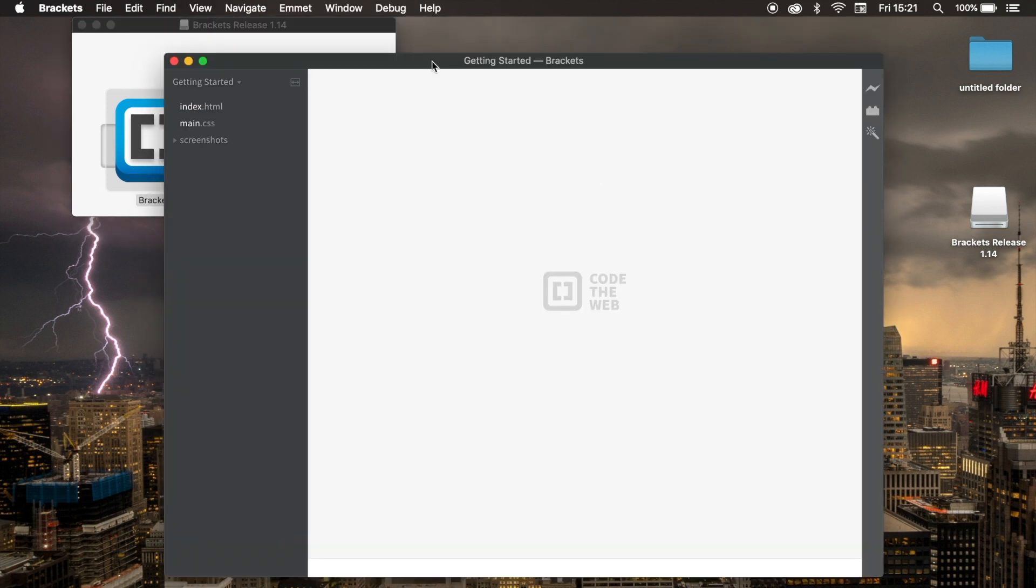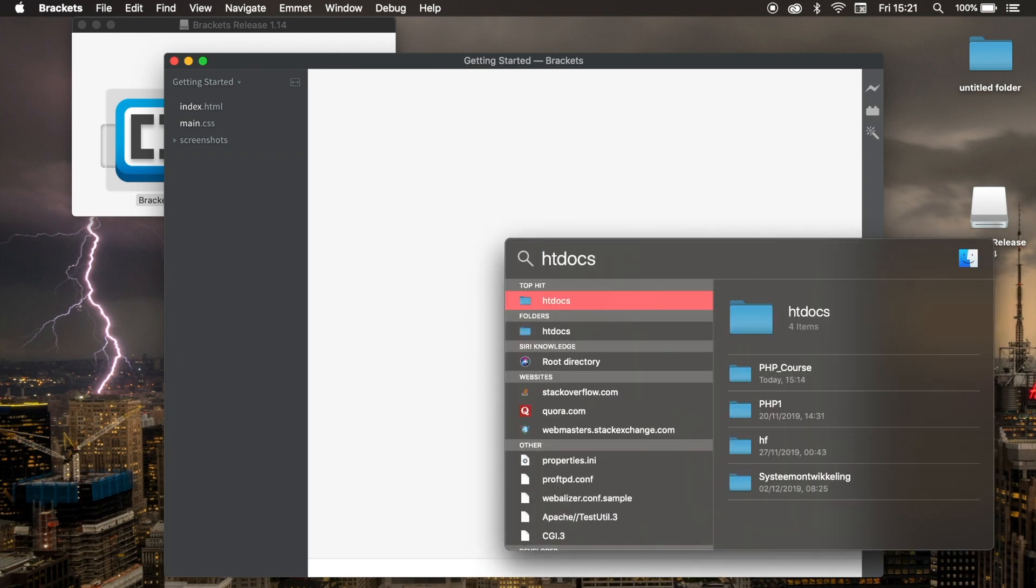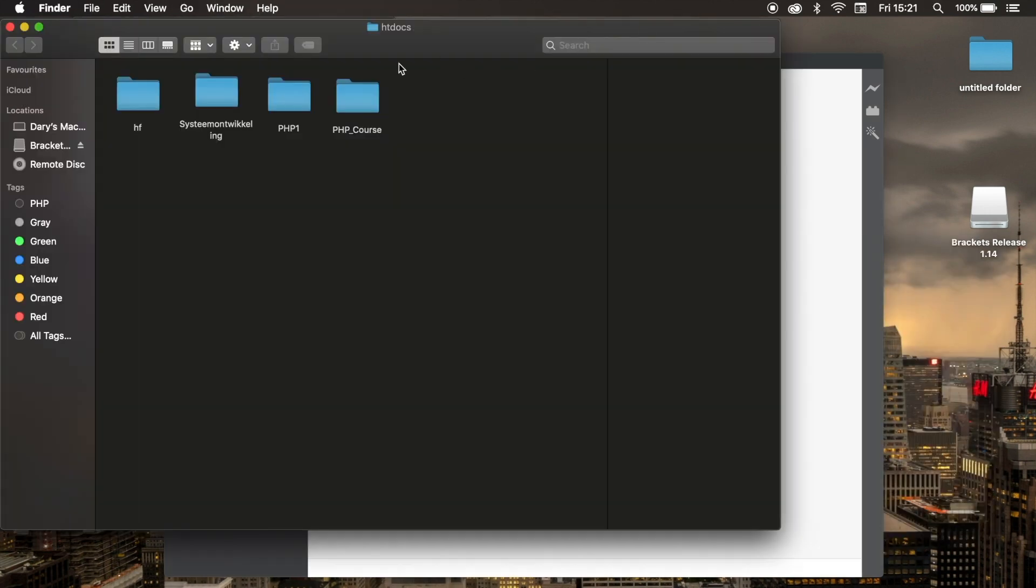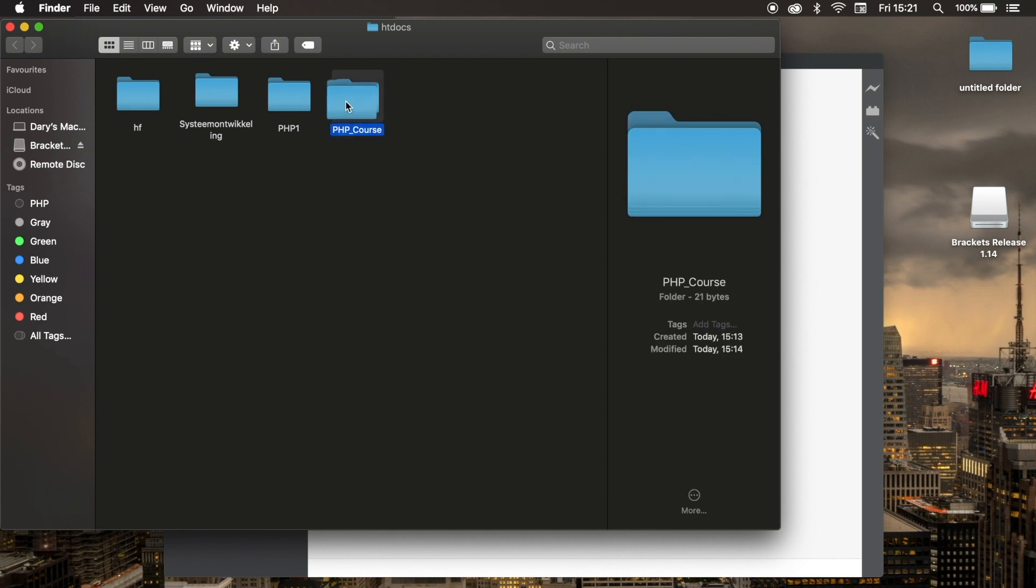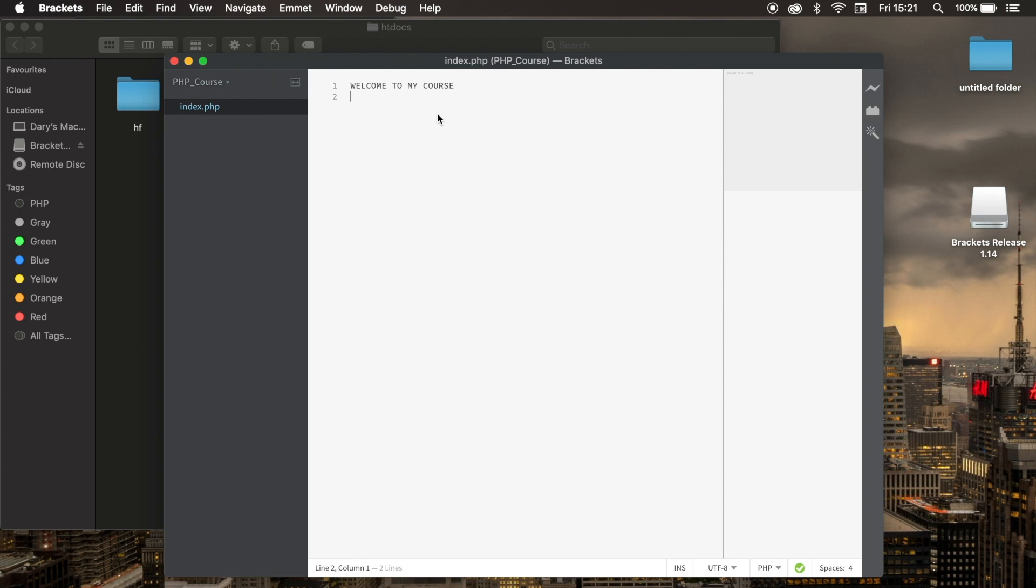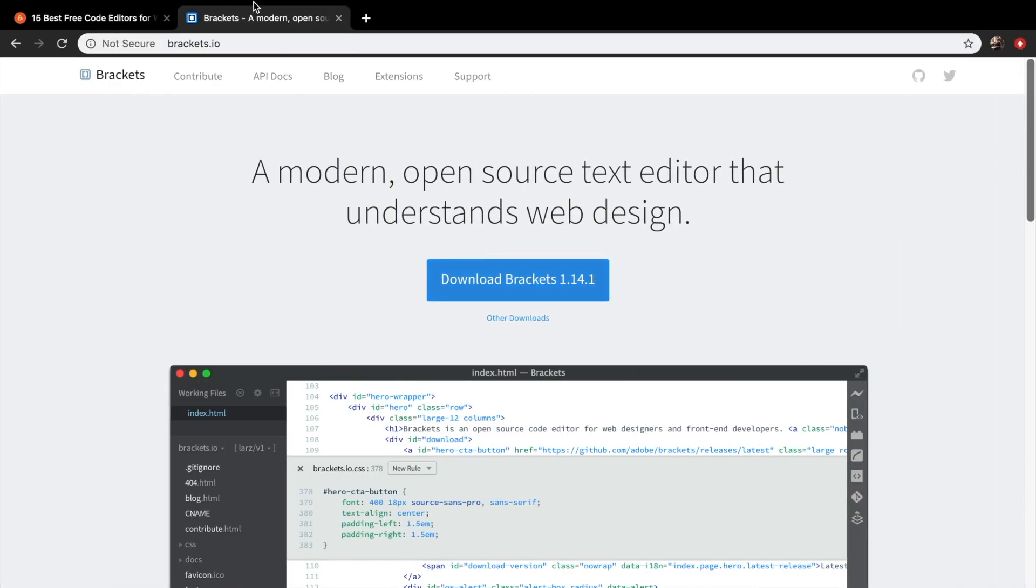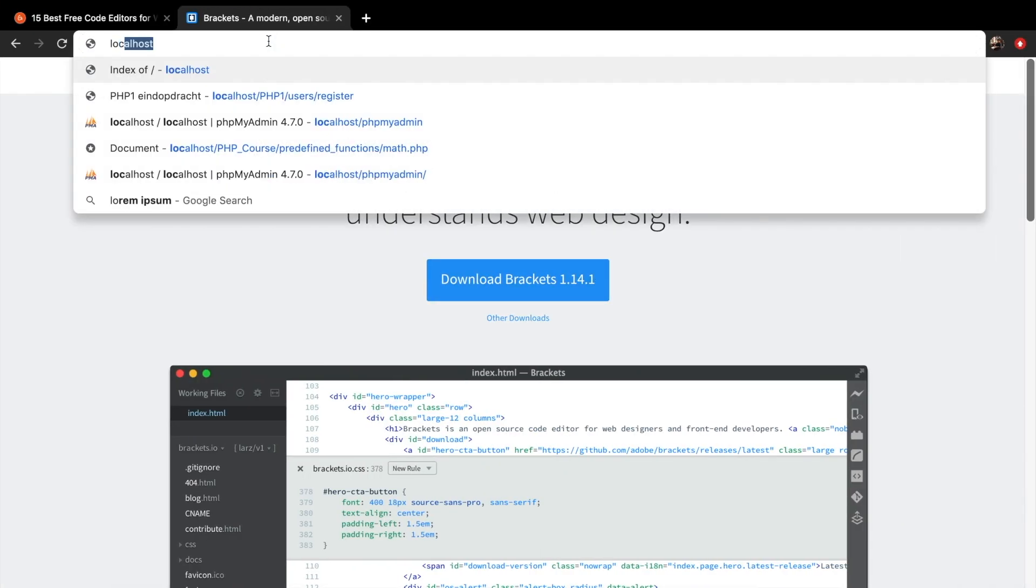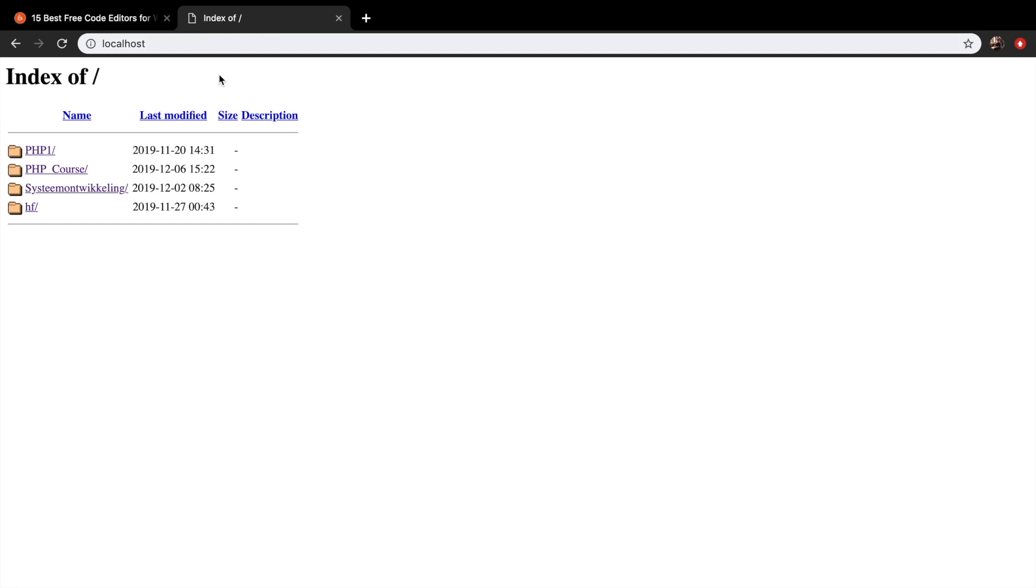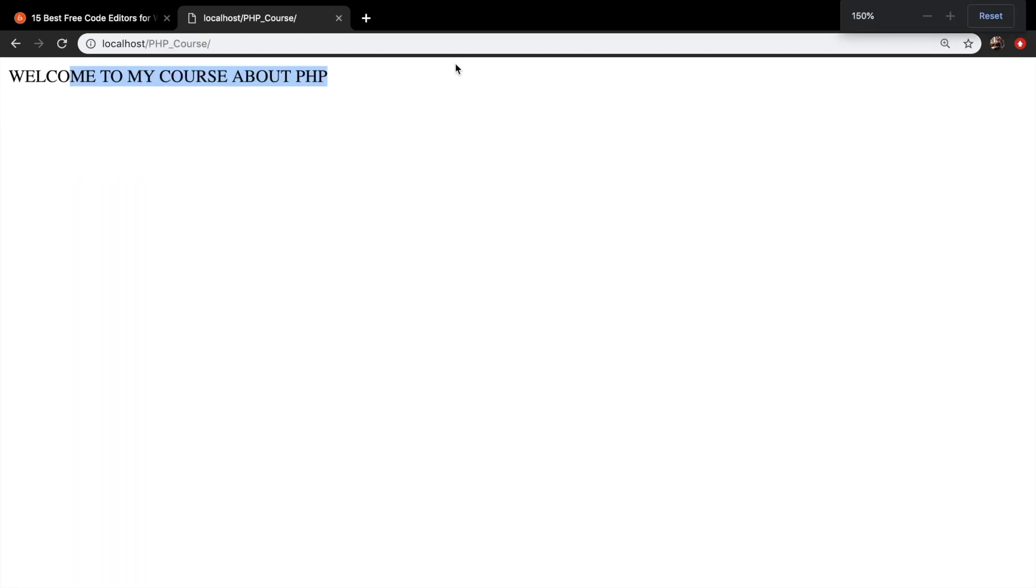Right now we installed our code editor and what we actually want to do is write down htdocs in our search. We want to do the same thing that we did in the last video. We want to drag our php_course inside Brackets and you can see that I have an index.php and you're ready to go. Let's add something to it: Welcome to my course about PHP. Save it, go back to the localhost, open the PHP course, and you can see that the output changed.